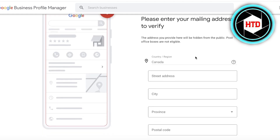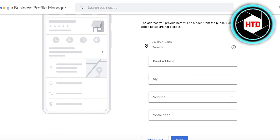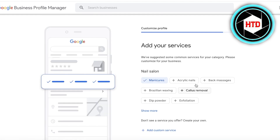You'll then need to enter a mailing address, which is necessary for Google to verify your business. Google usually sends a verification code or asks you to submit a video showing evidence that you're operating at that location — such as working at the cash register. For service-based businesses, some form of verification proving you operate in that area is still required. Enter your address and confirm to proceed.